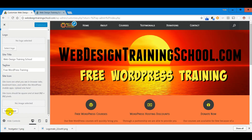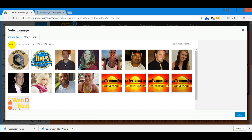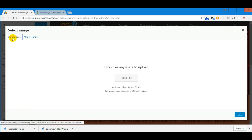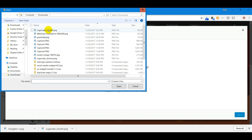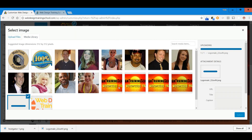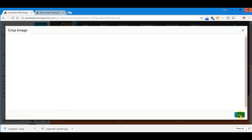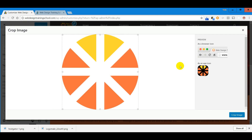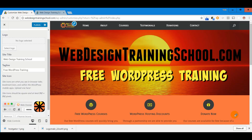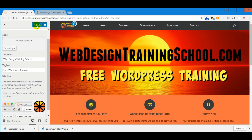We're going to click Select Image and upload the image from our downloads folder. Select files — there's the logo we just made. Hit open. It's selected automatically for us so we'll choose Select. It's already cropped to the size we want, so we'll say Crop Image. Now it's in there — we hit Publish.